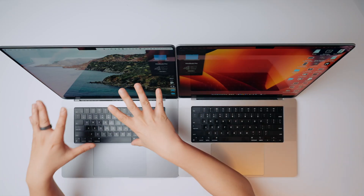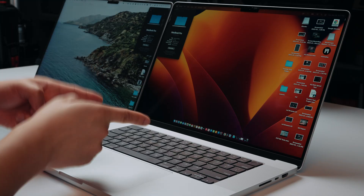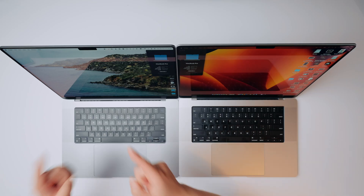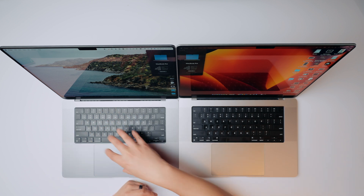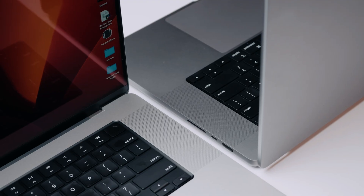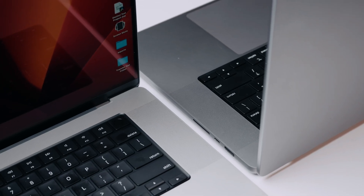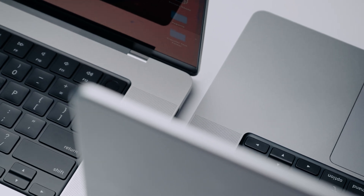It is crazy to think that the best laptop of our time can get even better, but it's finally here. This right here is the 16-inch Apple M2 Max MacBook Pro, and this is the same setup in an M1 Max configuration. I'm going to compare them and find out if you should upgrade from an M1 Max MacBook Pro to the M2 Max, or which one you should go with if you're upgrading from an Intel Mac.